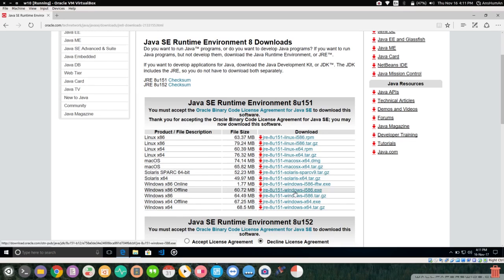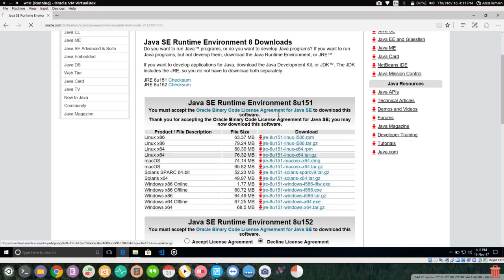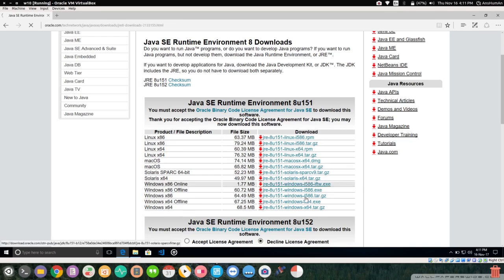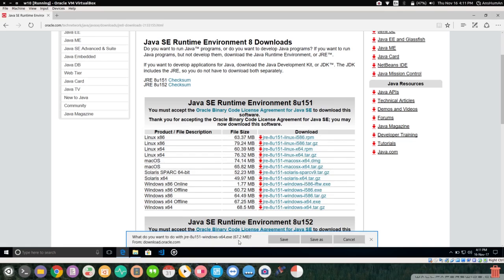The exe file for Windows — you can see it's about 67.25 MB and it's the latest and most stable build of Java Runtime Environment. The download will start shortly — it is about 67.2 MB.